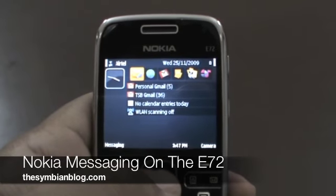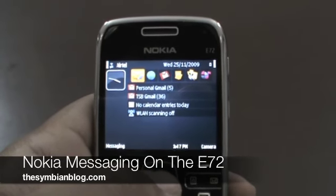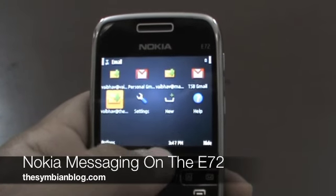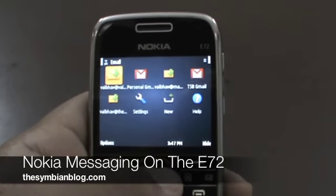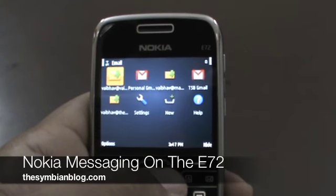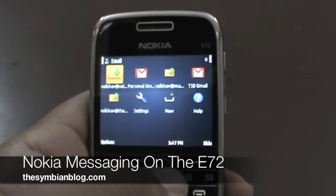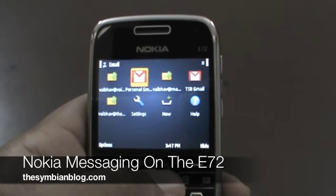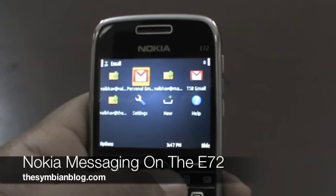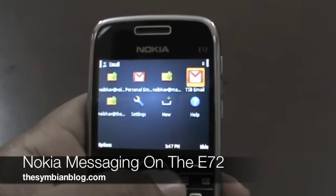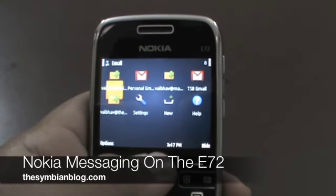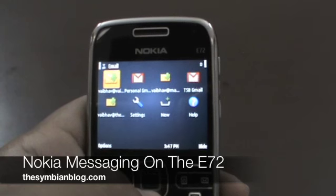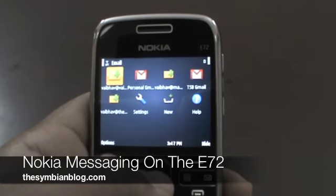The E72 comes with Nokia Messaging inbuilt. All you need to do is enter your Nokia Messaging email account in the beginning and it will automatically populate all your email addresses associated with that account — be it your Google Apps, email, Yahoo Mail. In my case I have Google Apps as well as Gmail, which the Nokia E72 automatically populated. All I needed to do was simply enter my Nokia Messaging username and password.